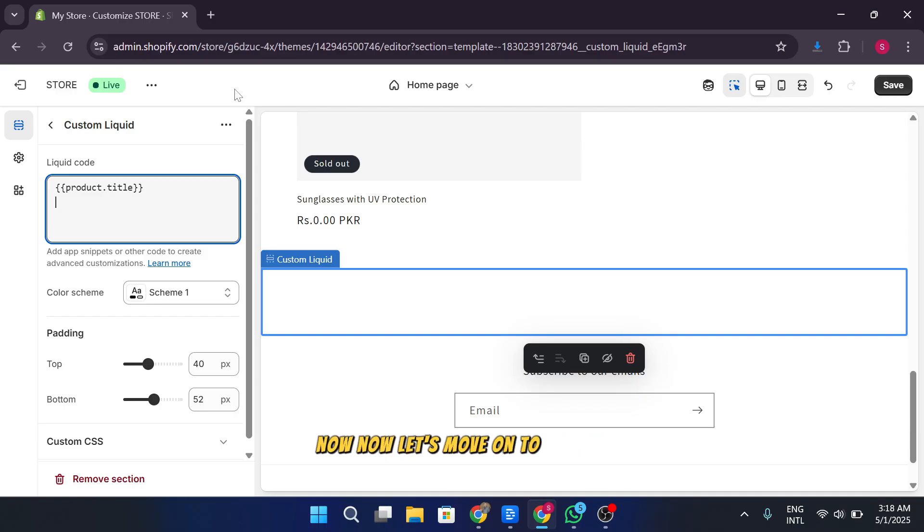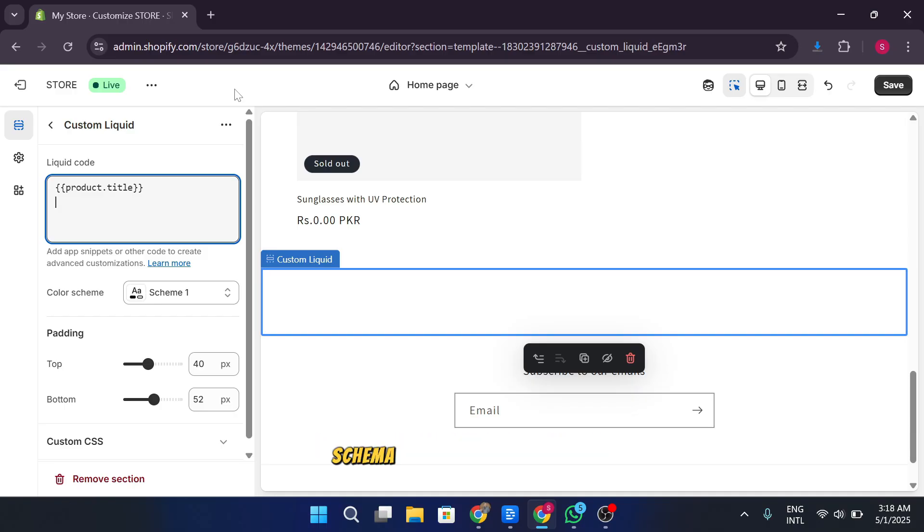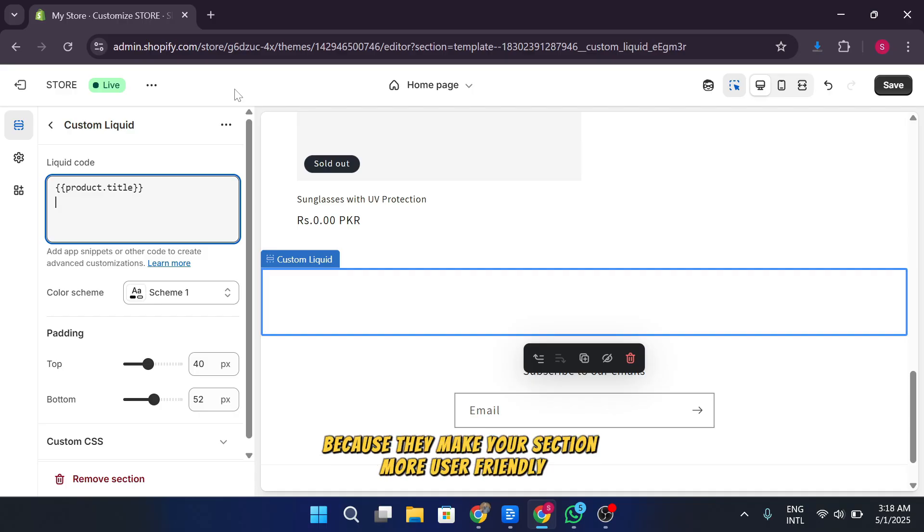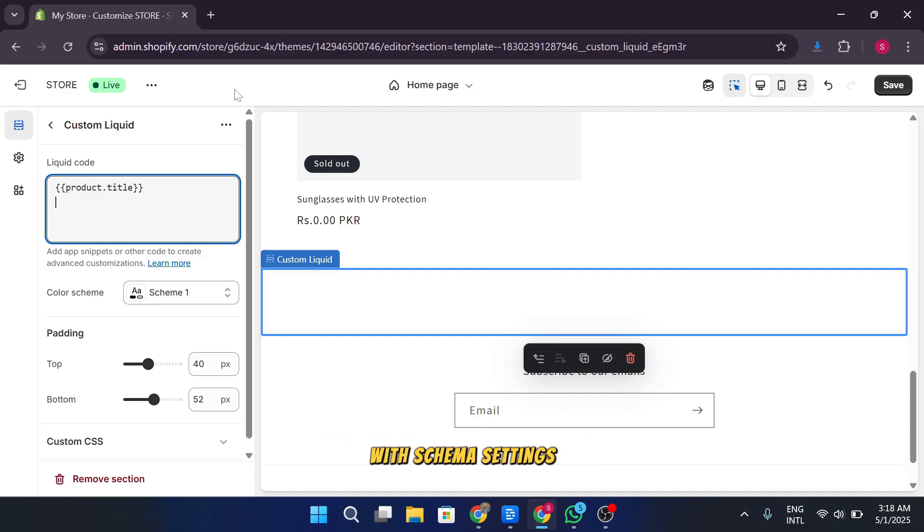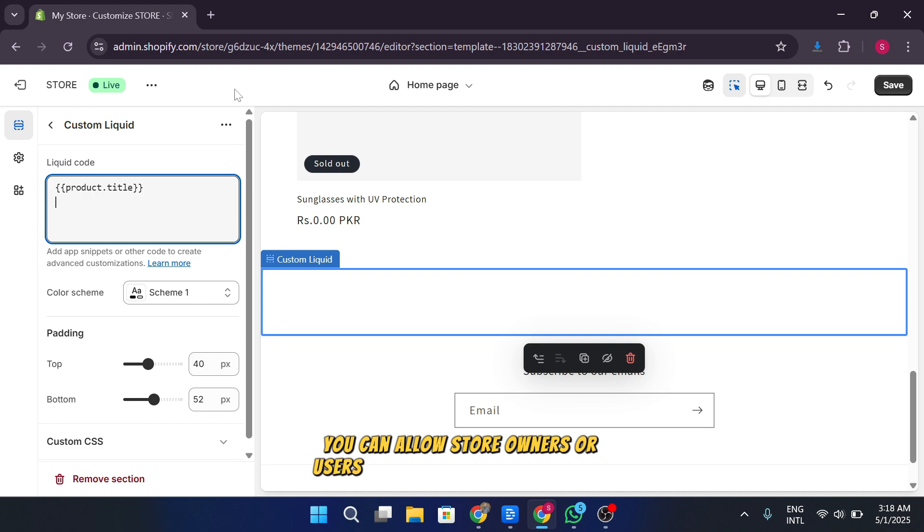Now, let's move on to adding schema settings. Schema settings are essential because they make your section more user-friendly. With schema settings, you can allow store owners or users to easily update text, images, colors, and other elements directly from the Shopify admin interface without needing to touch the code.